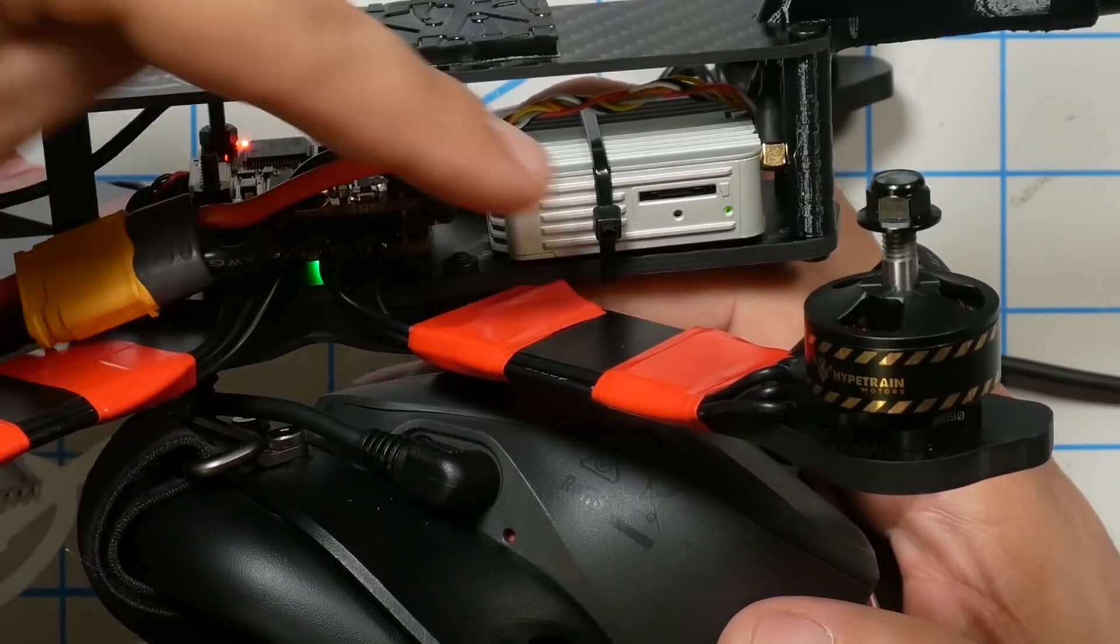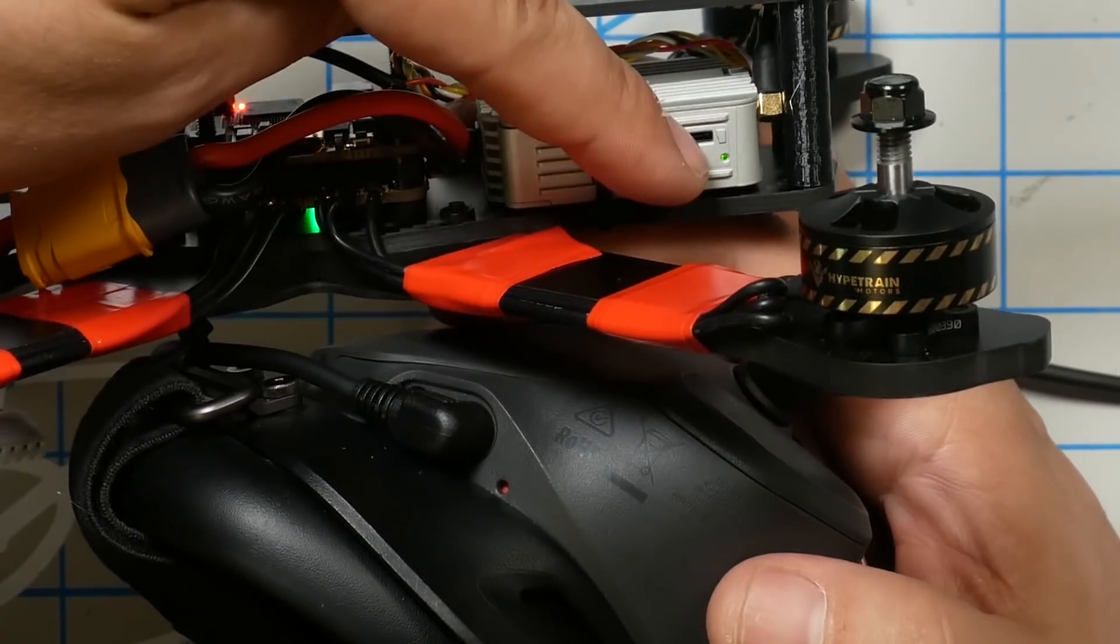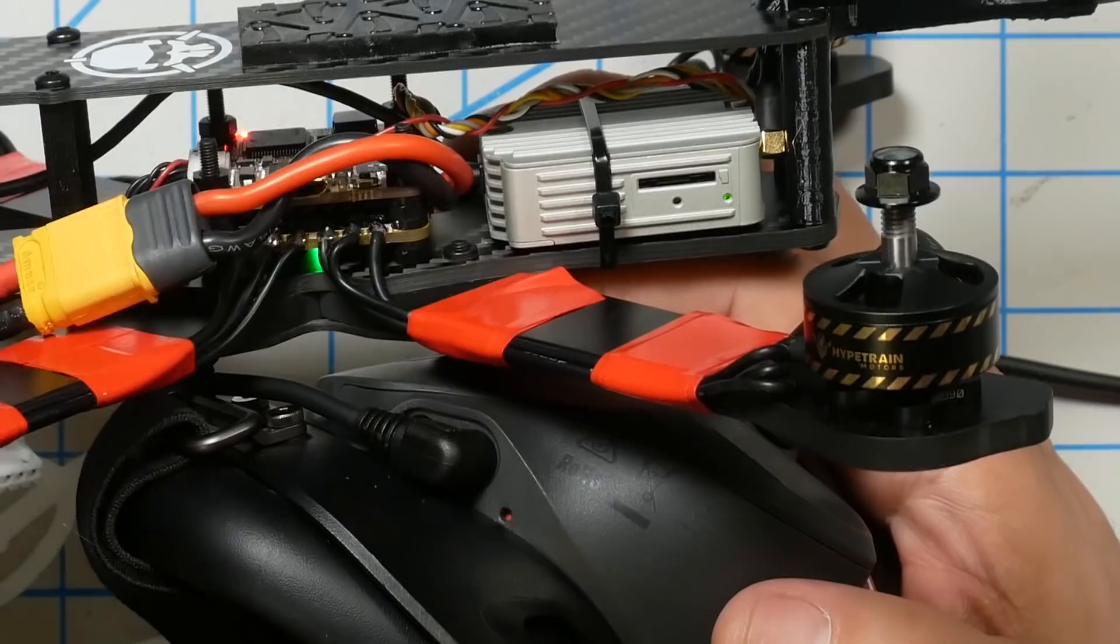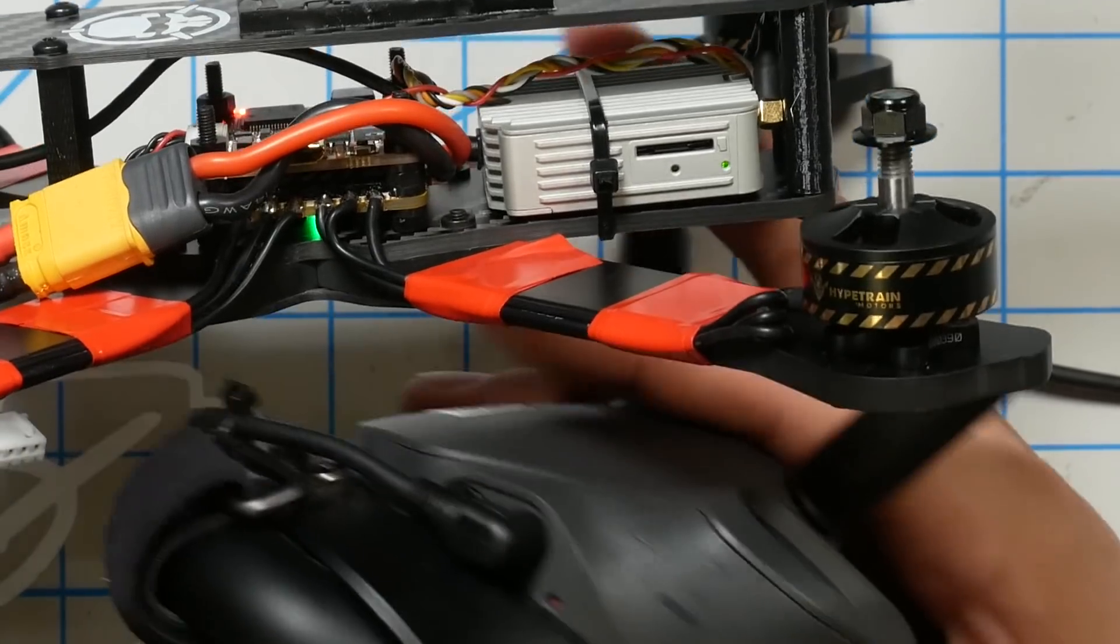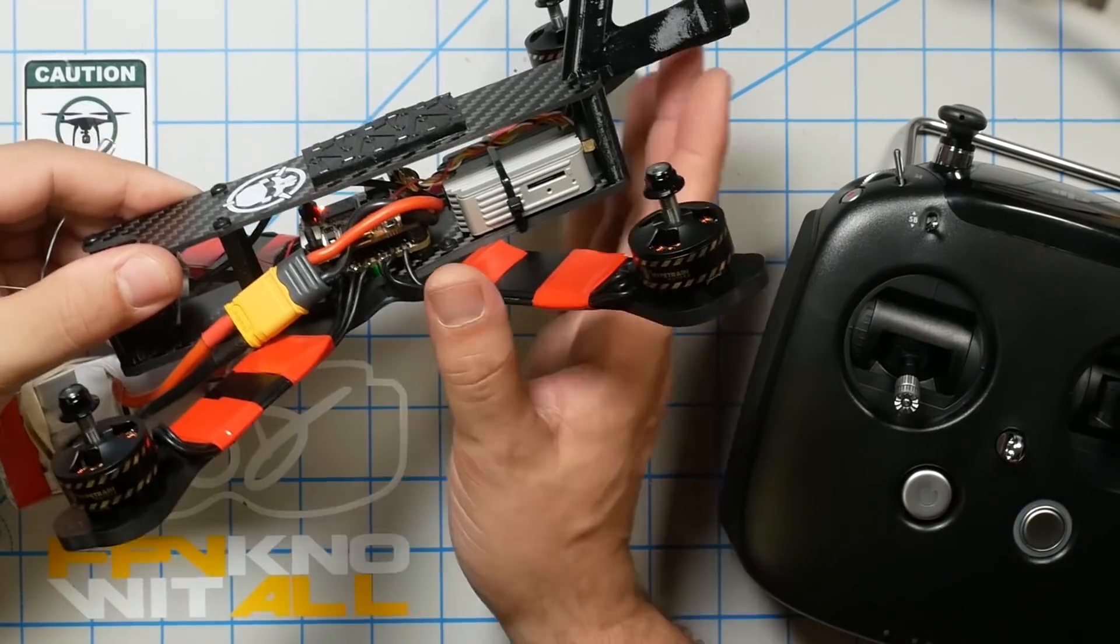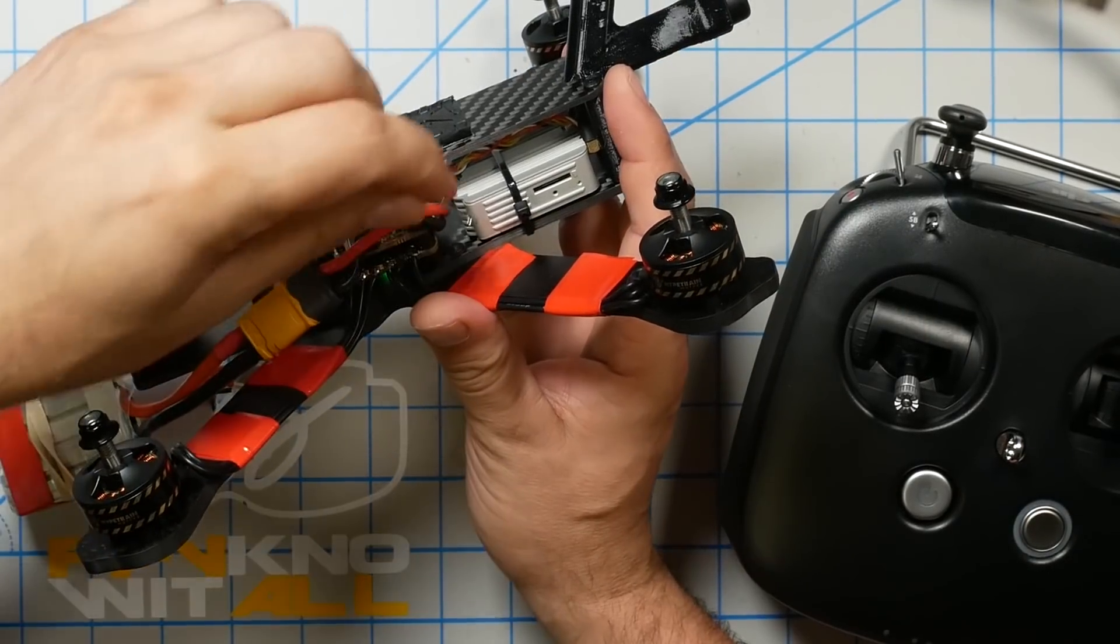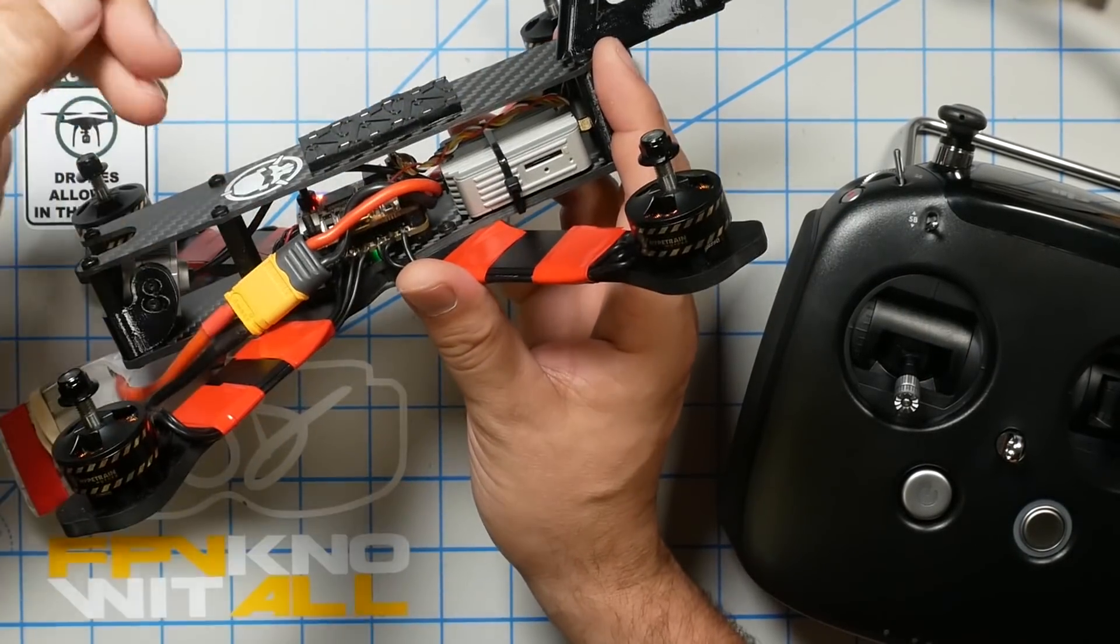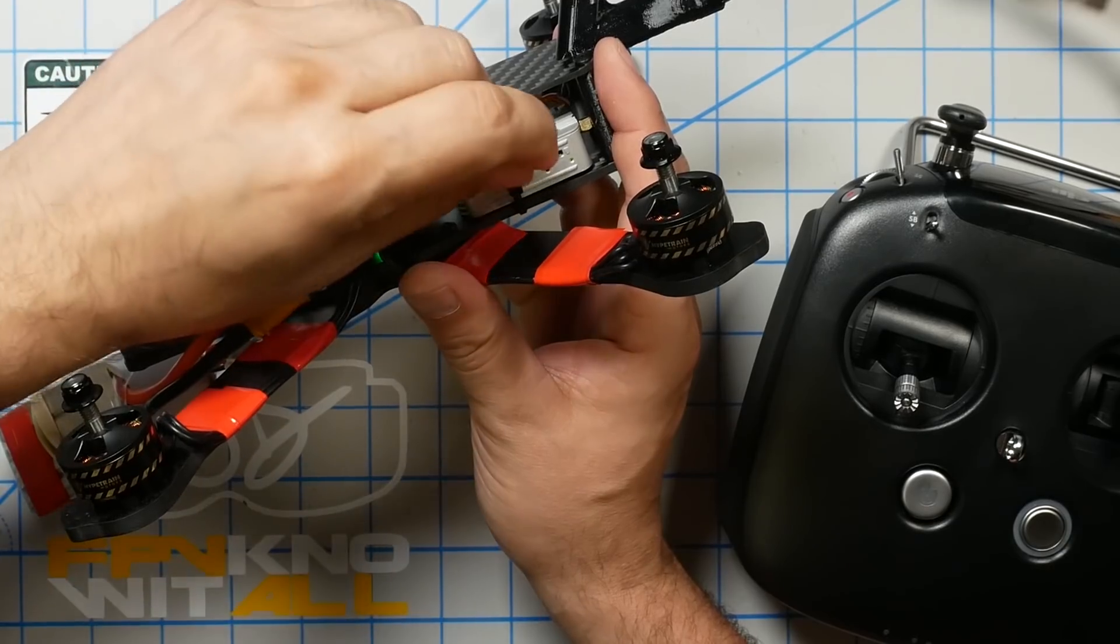When the goggles have booted up, I'm going to push the red binding button on the goggles and it's just beneath the power jack. When I do that, the LED on the air unit will turn green indicating that bind was successful. And at this point you should have picture in your goggles.